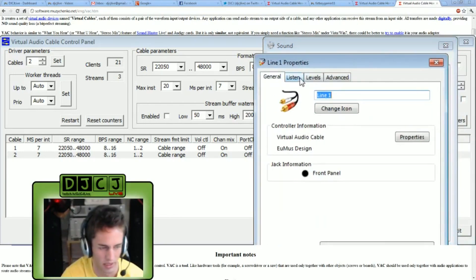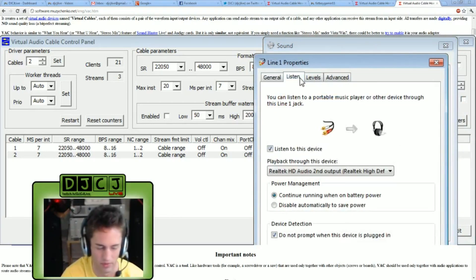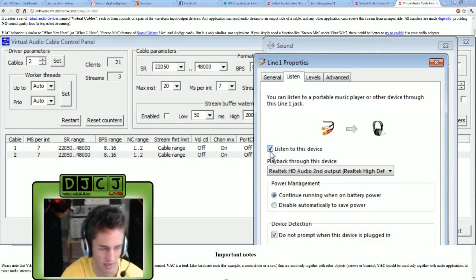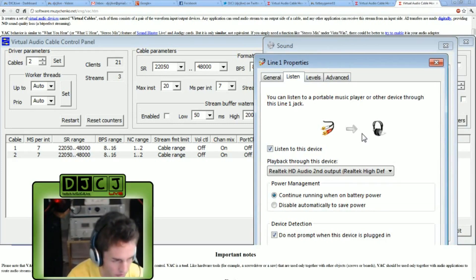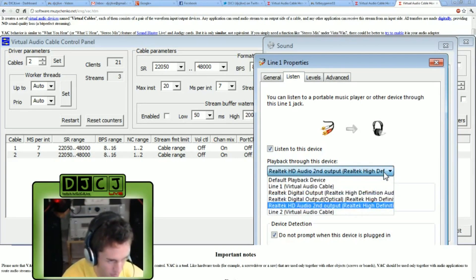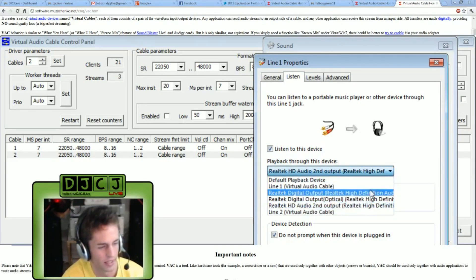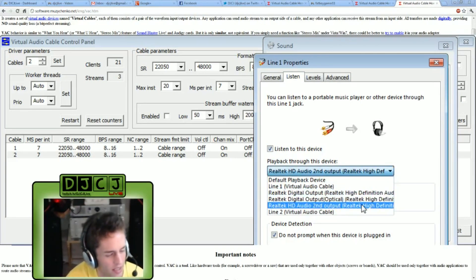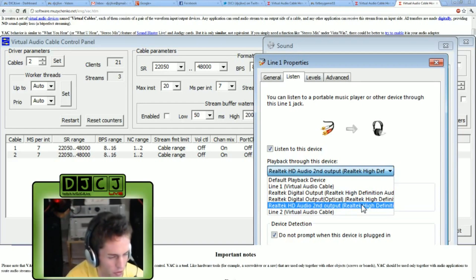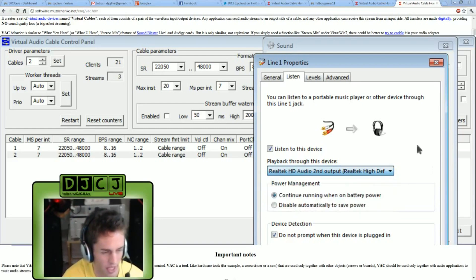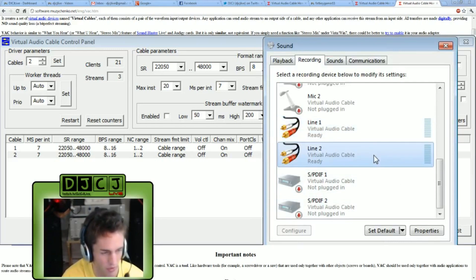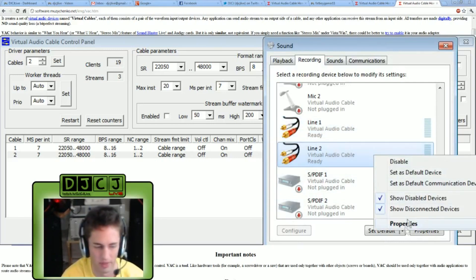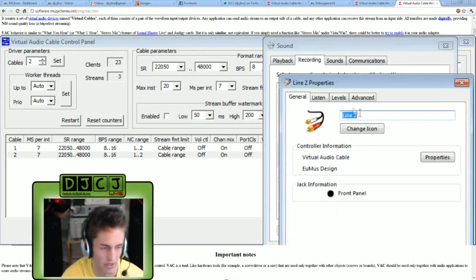Click the listen tab, and then click the checkbox that says listen to this device. And you want it so that it's going to your headphones. So I selected the option for my Realtek and it's going to output to my headphones.